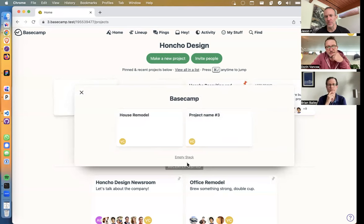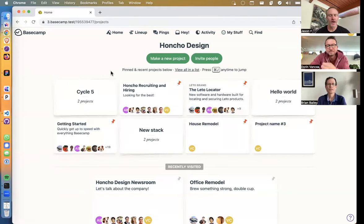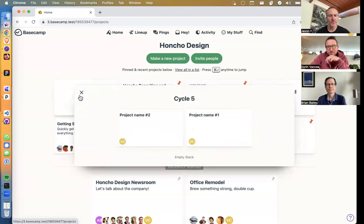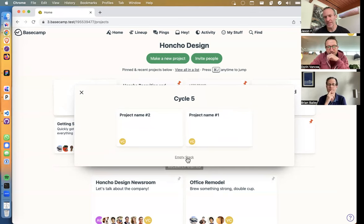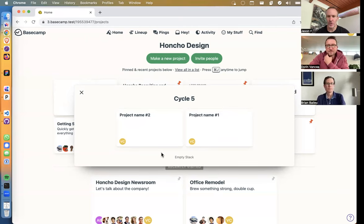The 'empty stack' link at the bottom — I assume that just removes the projects? When you click it, the projects go back to the pinned areas, and you get a message 'no projects in this stack,' then the link changes to 'delete stack.' At that point you can remove the stack completely. I like that flow. But 'empty stack' as wording feels a bit stark — brief and not totally clear what it does.